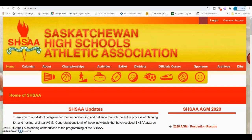This is Dave from the SHSAA office and I will be providing instruction on how to complete an E5 form — that's an eligibility form — on XNet. Start by opening any web browser and in the URL type shsaa.ca. That will take you to the SHSAA homepage. Click on XNet.